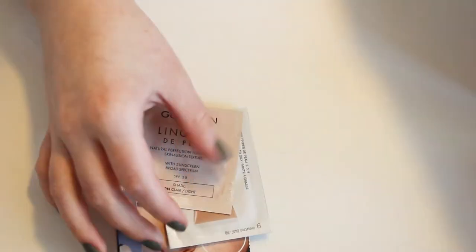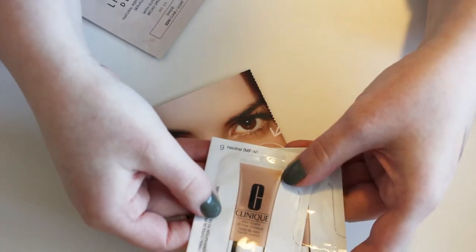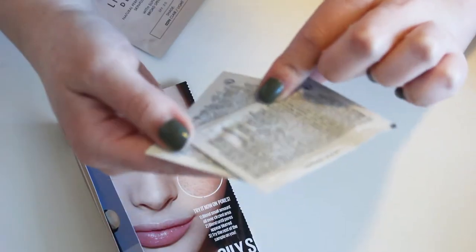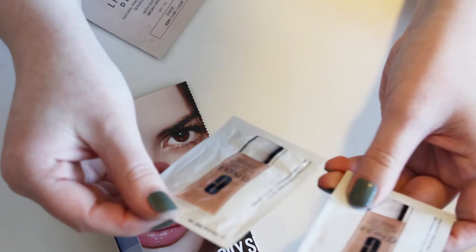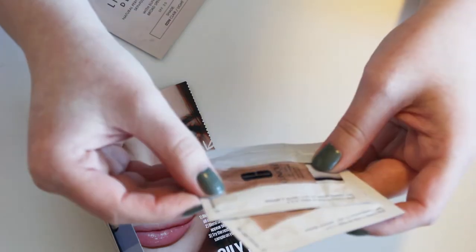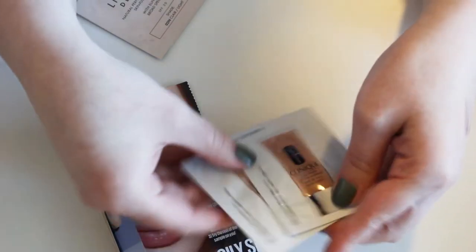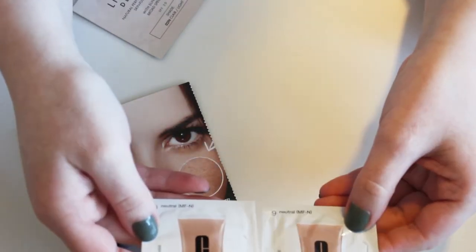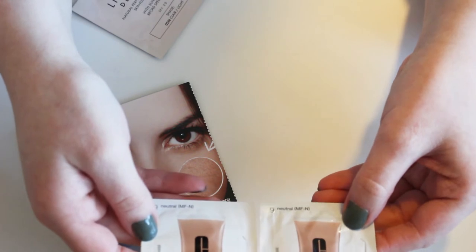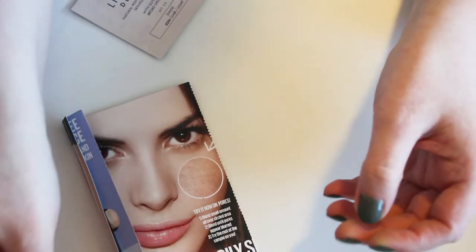More foundations. I have a couple of this Clinique Stay Matte Oil-Free Makeup. Why am I keeping this? This is in 9 Neutral. I don't know why I'm keeping this. I thought I was going to try it out. That's too dark for me. I would be in like whatever one is. So I'm going to pass that on.